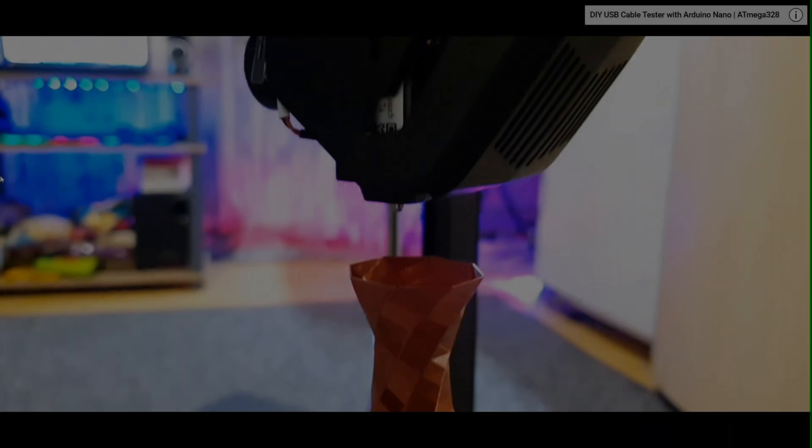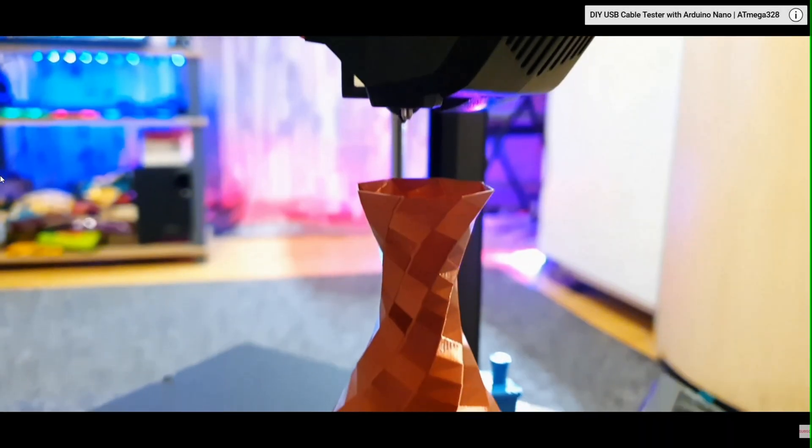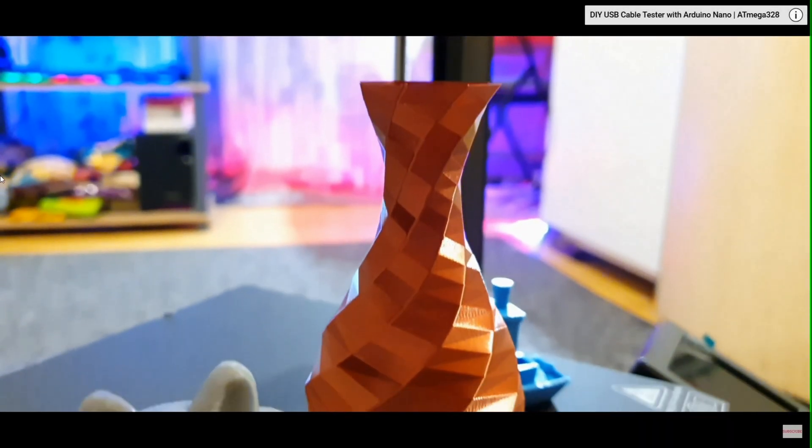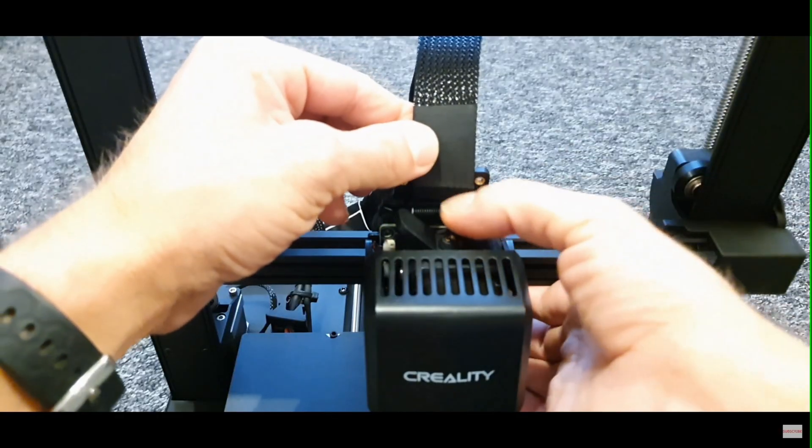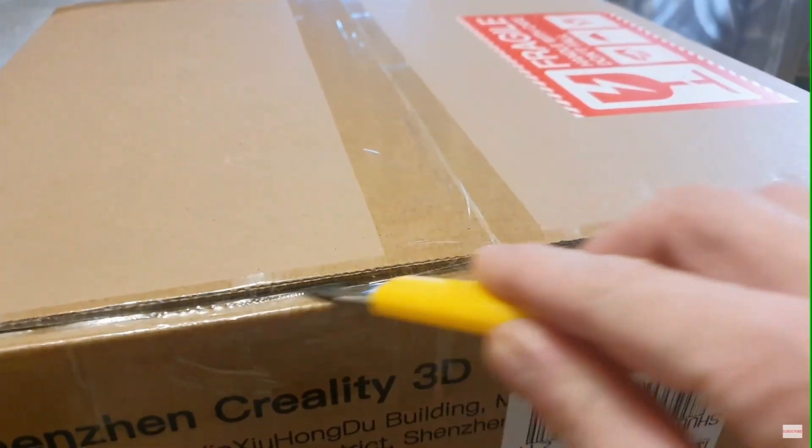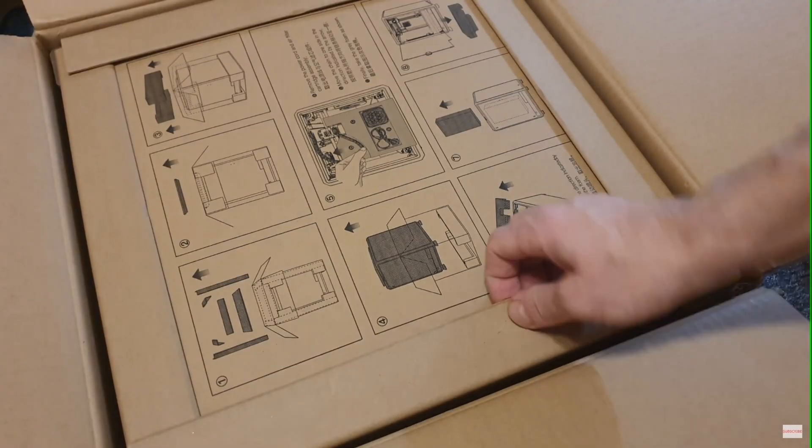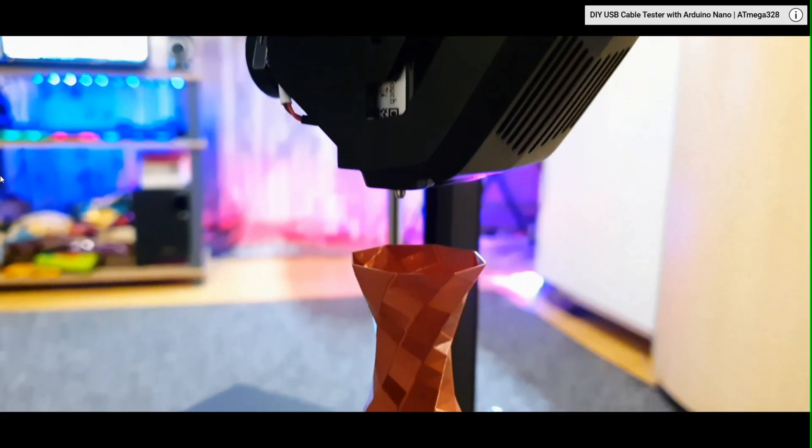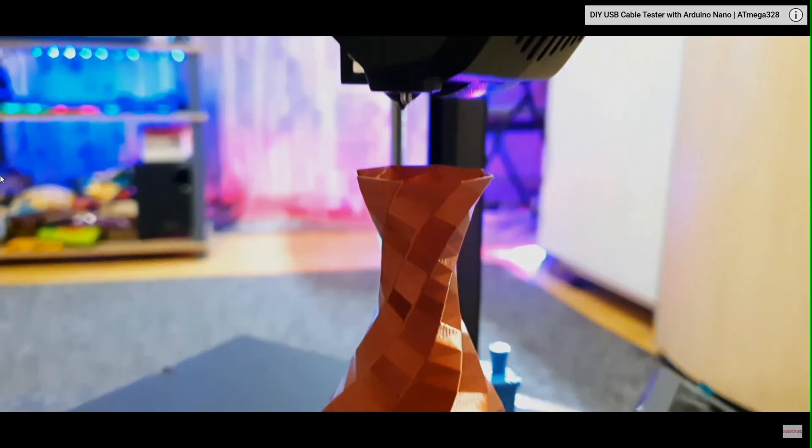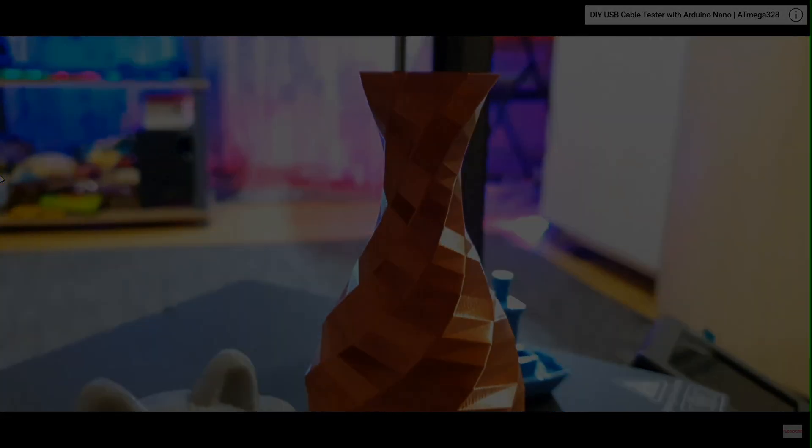Hey everyone, welcome back to the channel! If you're into 3D printing reviews, comparisons, and tips, don't forget to hit that like button and subscribe! Now, let's get into it.